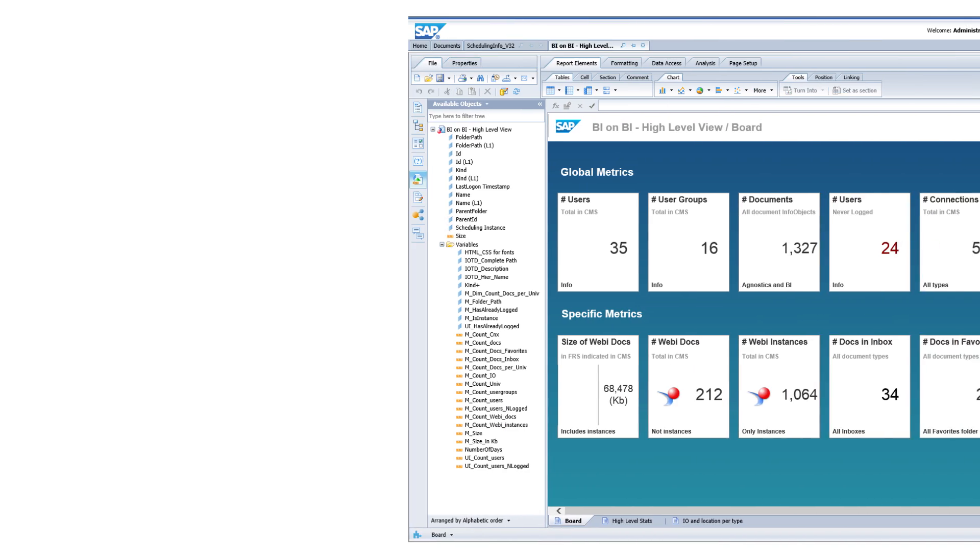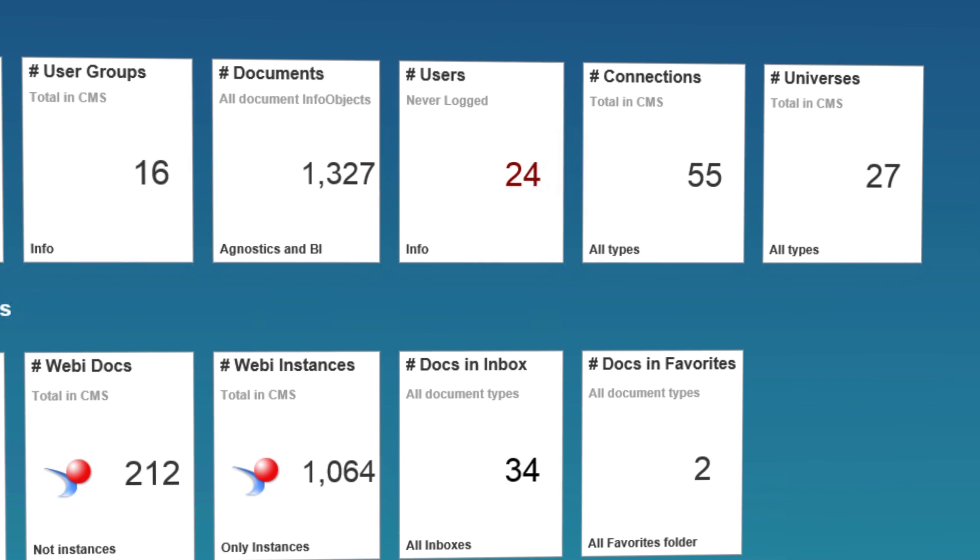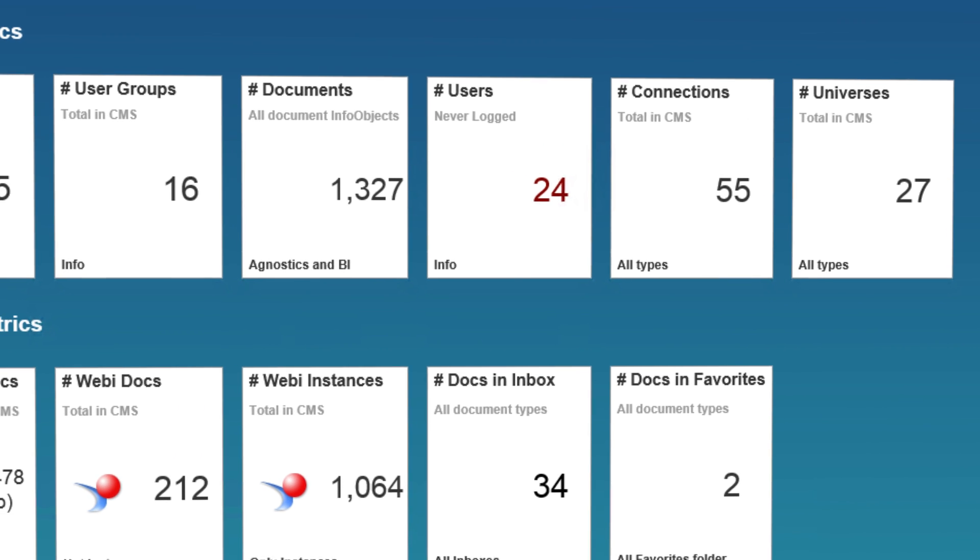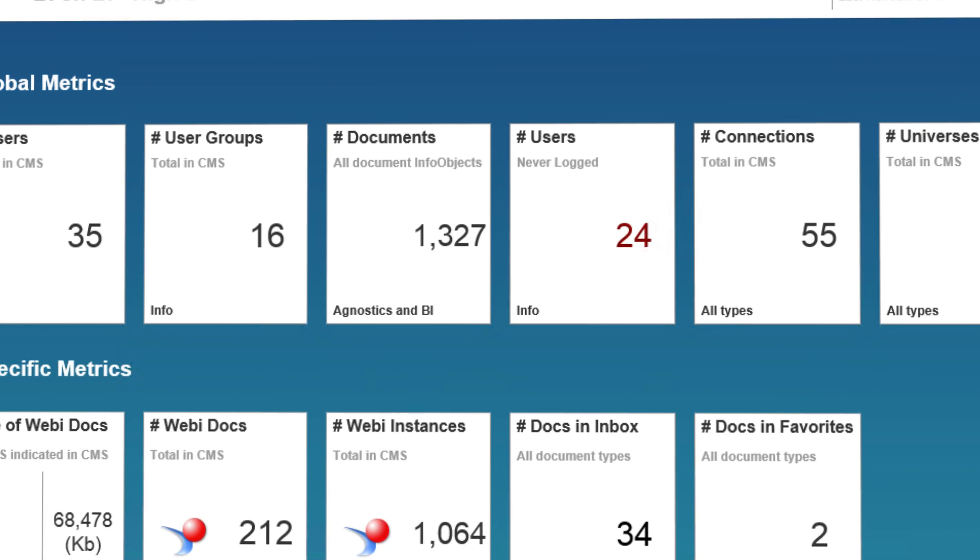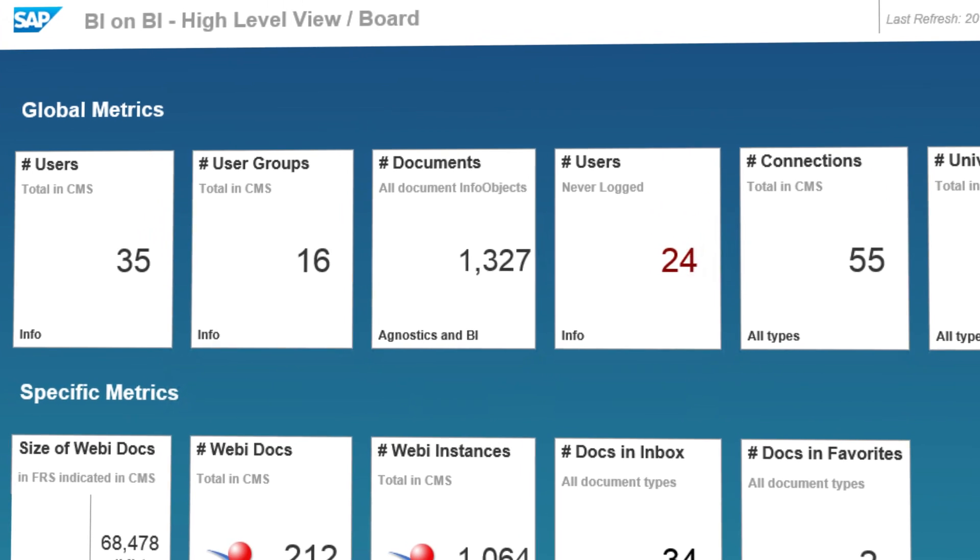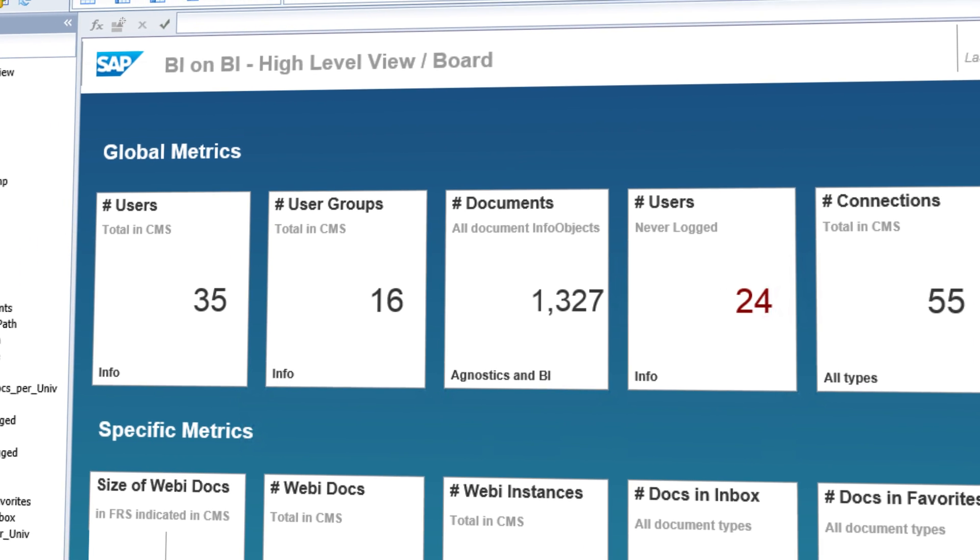But what if he wants to go a step further and visualize his data? Well, the new driver enables the use of universes so he can switch over to native reporting clients such as Web Intelligence to visualize his data and create reports and dashboards.